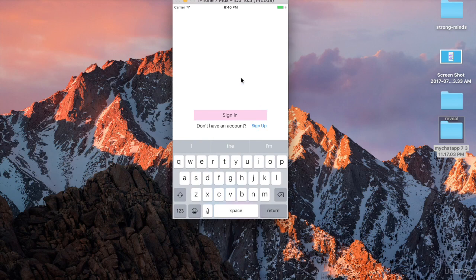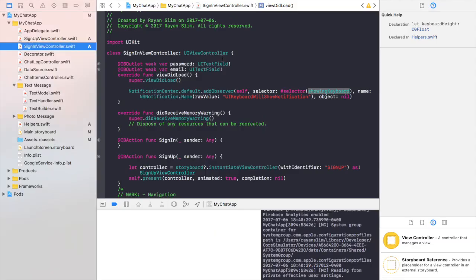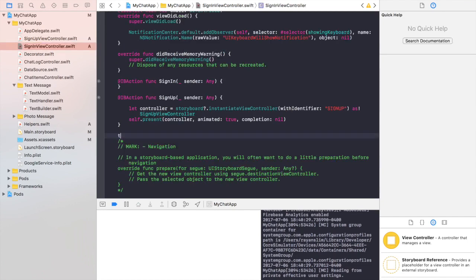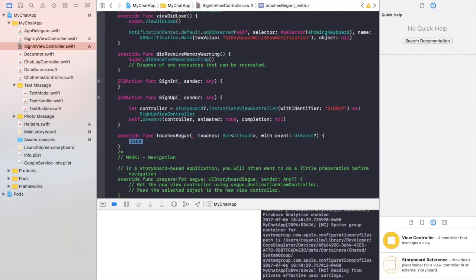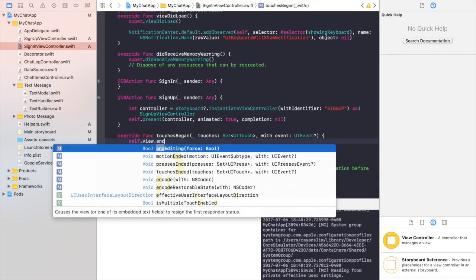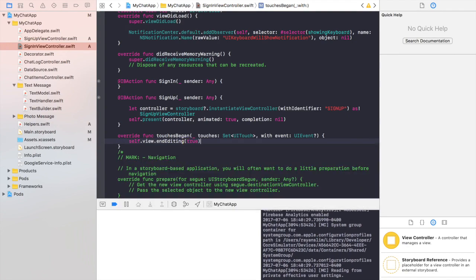Let's test that — and the view moves up along with the keyboard. It looks like on my simulator the text field is not visible, but that's just a simulator bug. It should work fine on your simulator if you downloaded the right Xcode project. Now we need to dismiss the keyboard every time we touch the screen. So inside SignIn, override touchesBegan — whenever we touch the screen, make sure we end editing. Write self.view.endEditing(true). Let's test that — and it works.